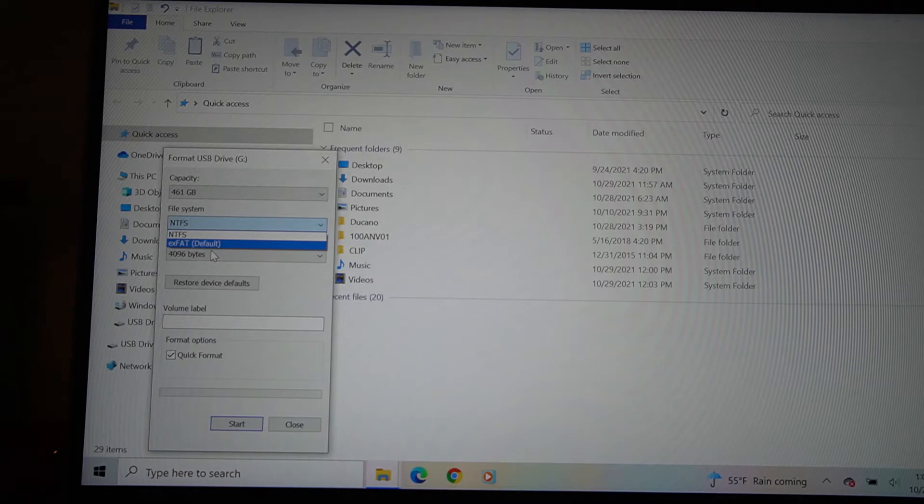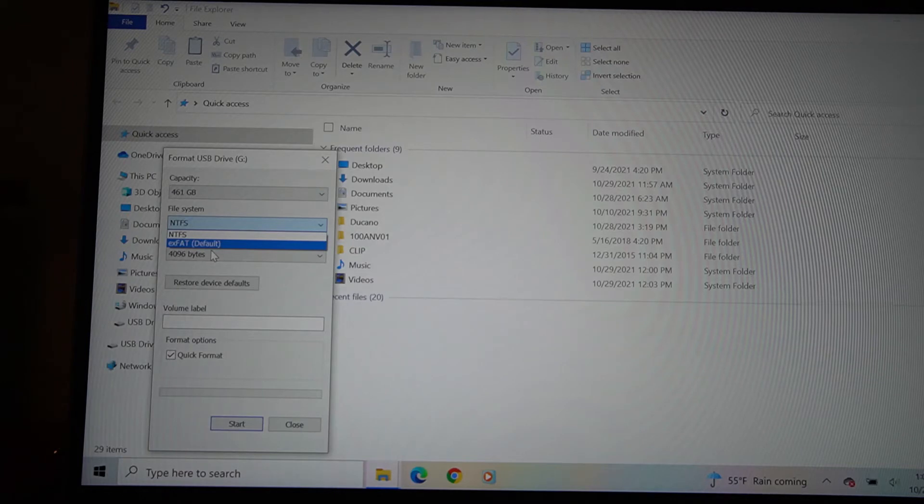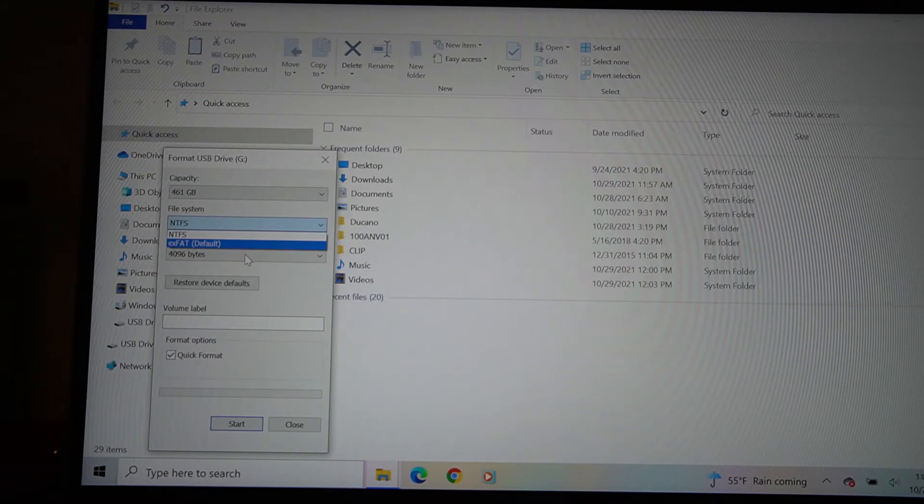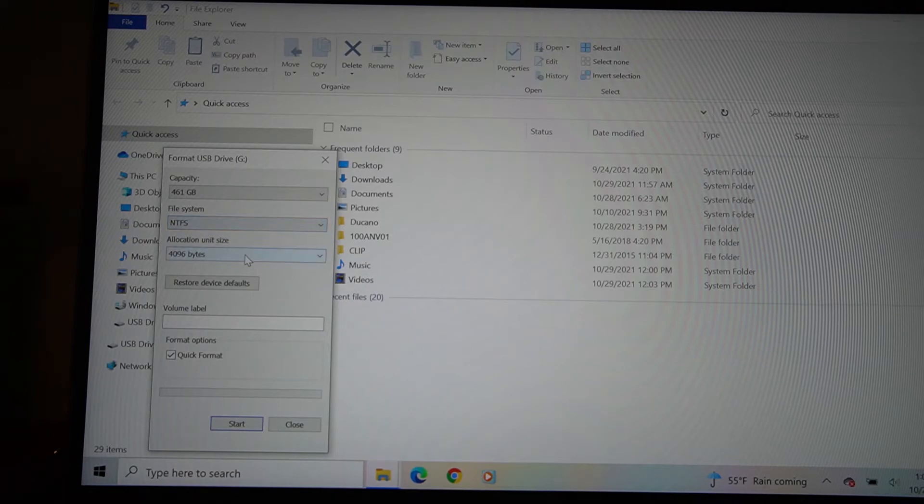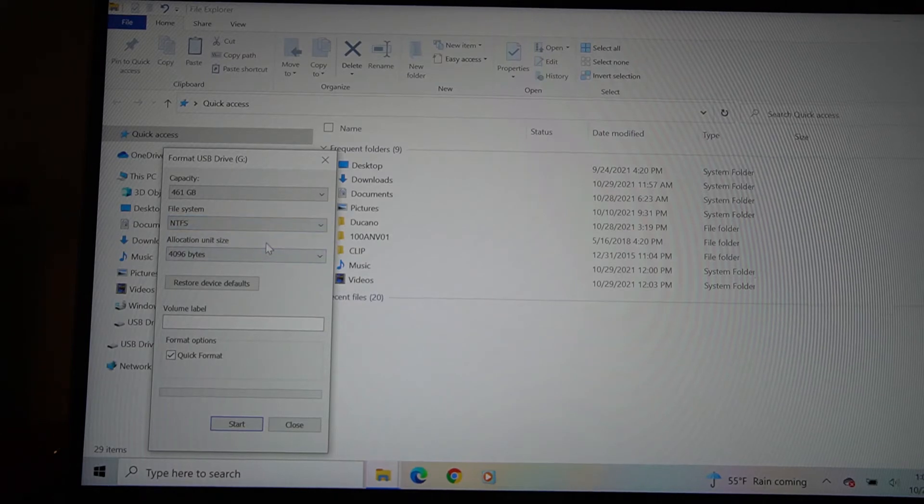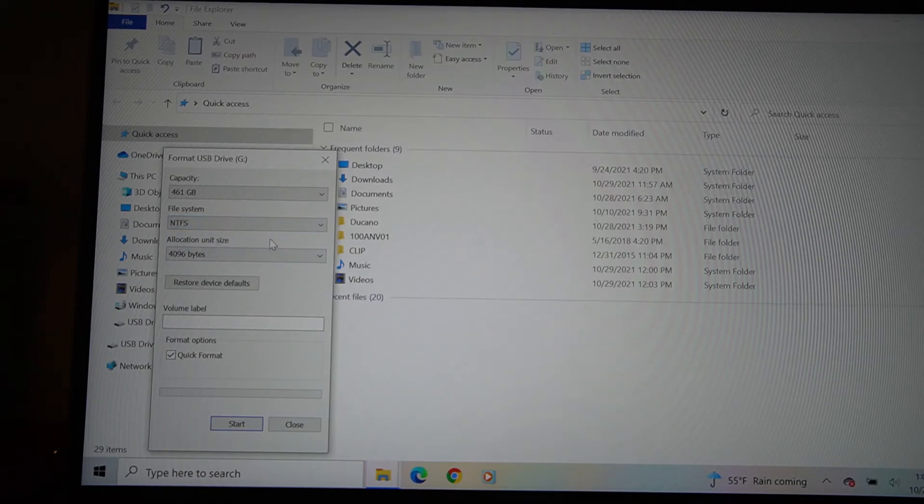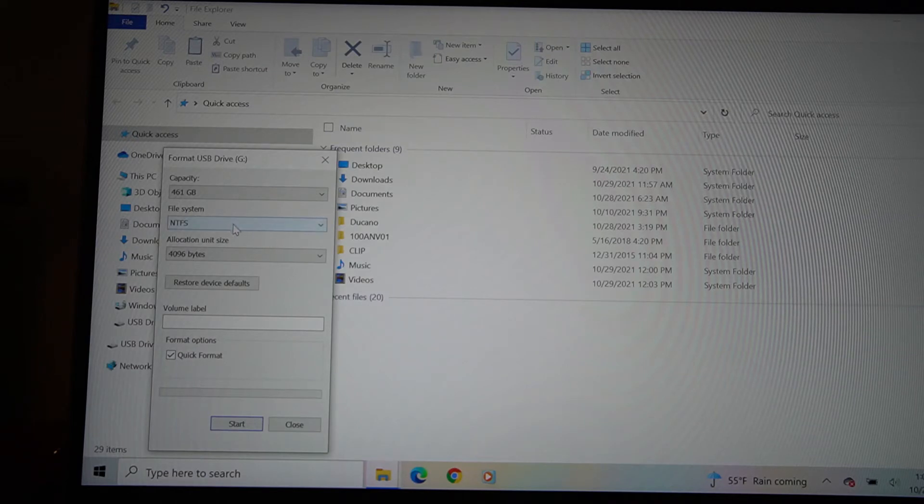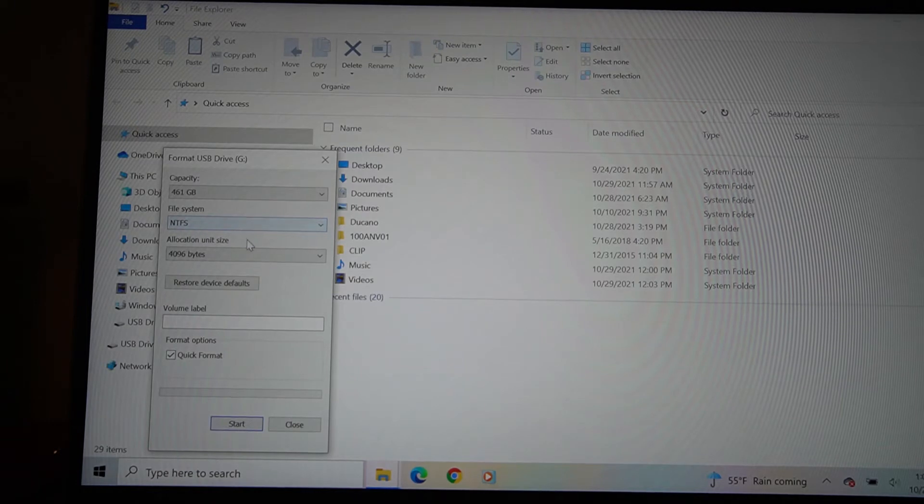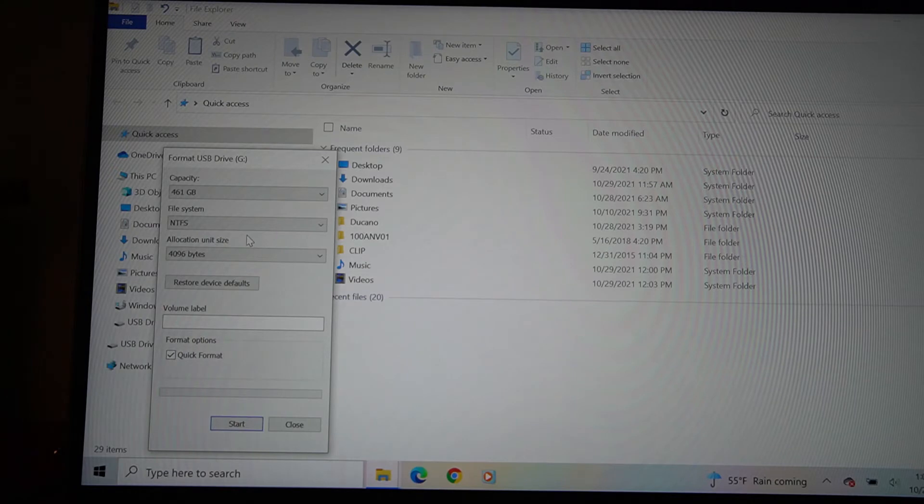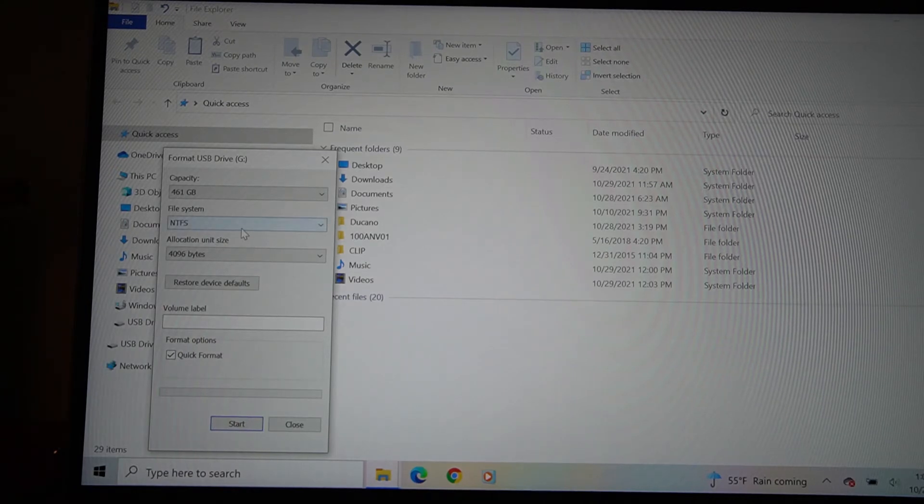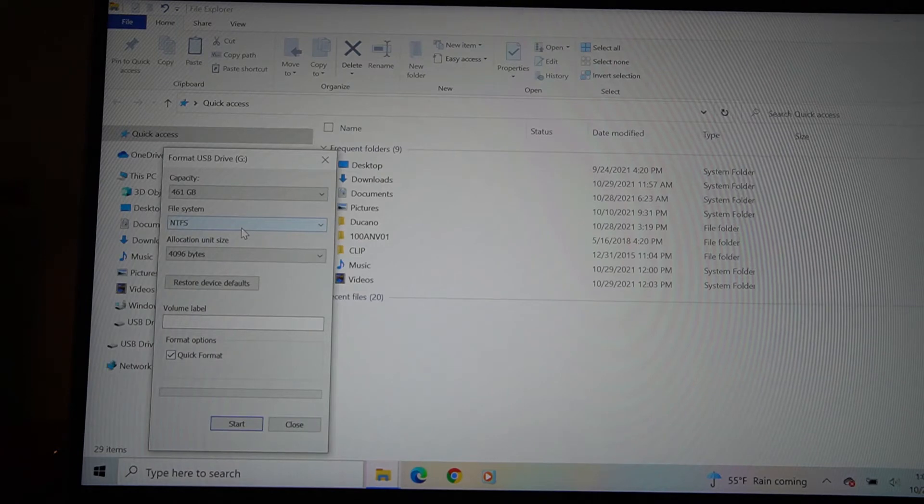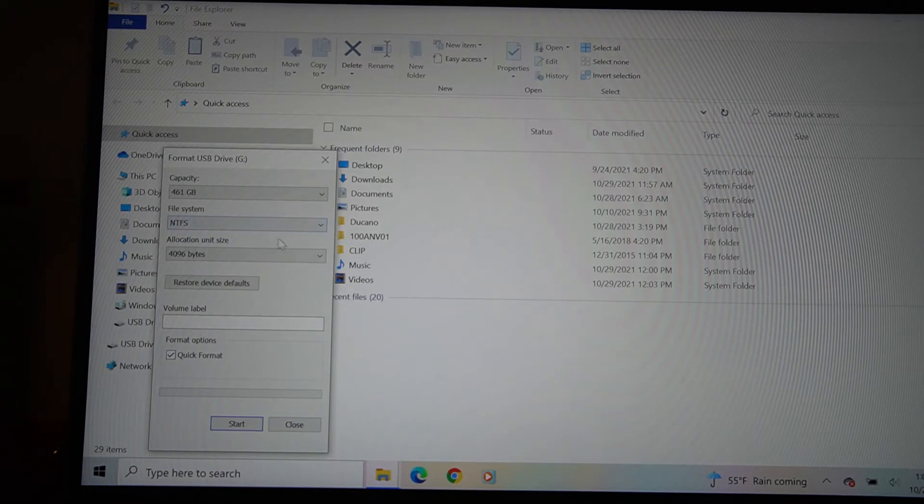Like the FAT32, which is not listed here but it's most commonly used, supports 4 gig in size max, nothing larger. And it came out in 1977, so it's the oldest format. And the NTFS is the newest format. It can transfer large files and it came out when Windows XP came out, and it is probably almost the most common one now to use.